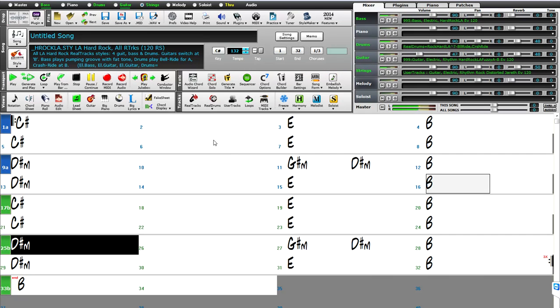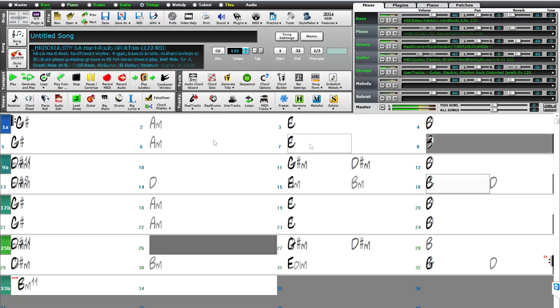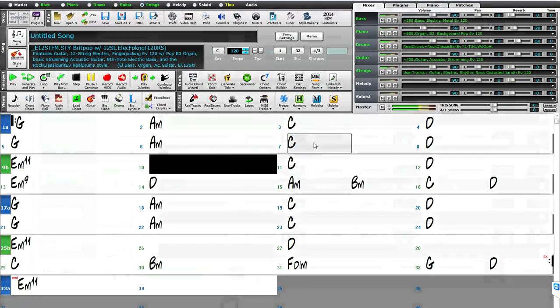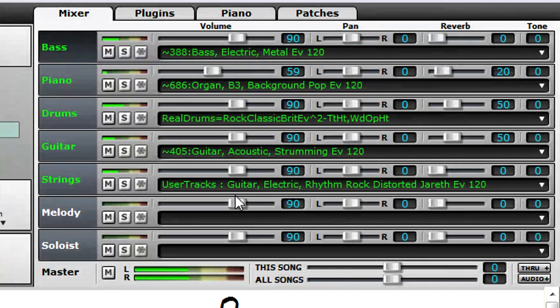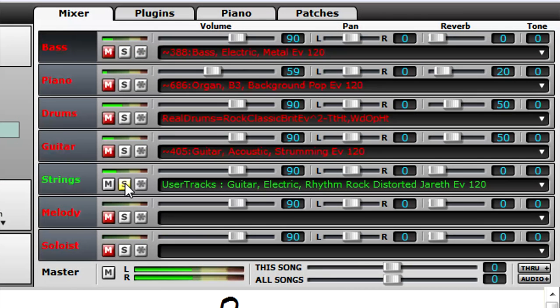And the really fun part comes when you mix and match. There are hundreds and hundreds of real tracks available in Band in a Box, so you can try different combinations of basses, drums, guitars, keyboards, and lots of other instruments.